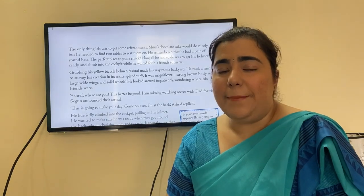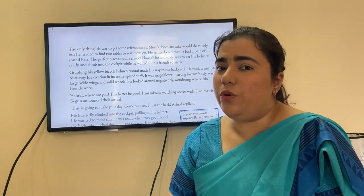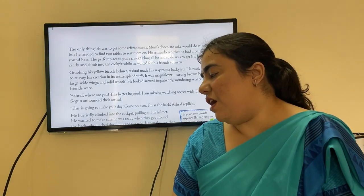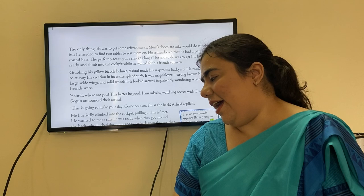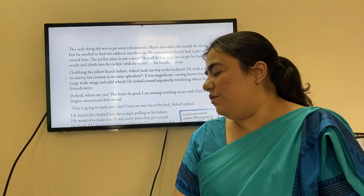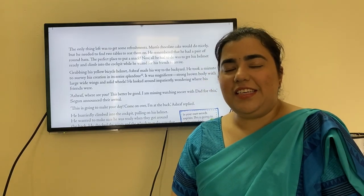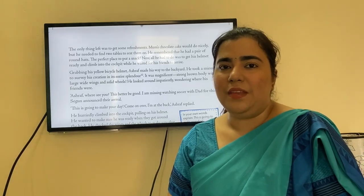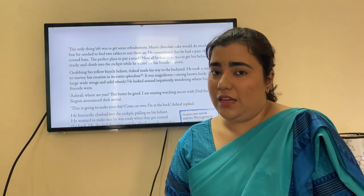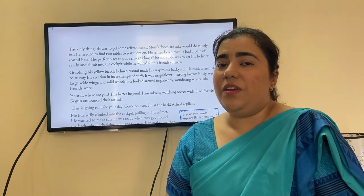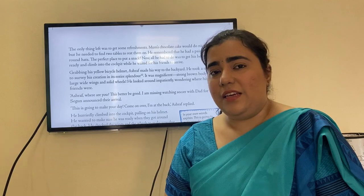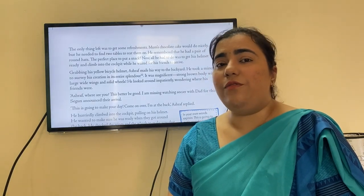The only thing left was refreshments — like on real planes where they serve juices, tea, coffee, and snacks. His mom's chocolate cake would do nicely, but he needed two tables to rest them on. He remembered he had a pair of round hats — the perfect place to put a snack. Now all he had to do was get his helmet ready and climb into the cockpit to wait for his friends.